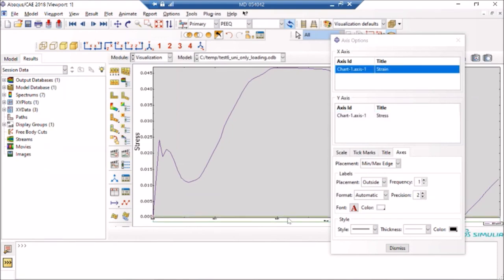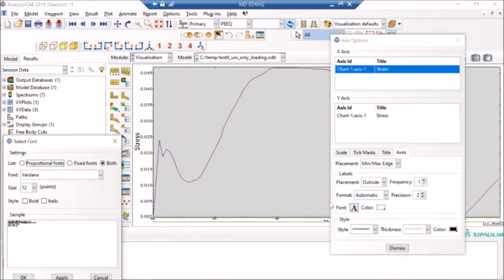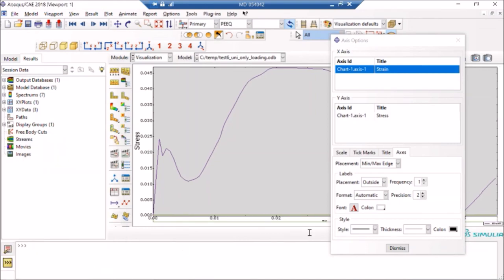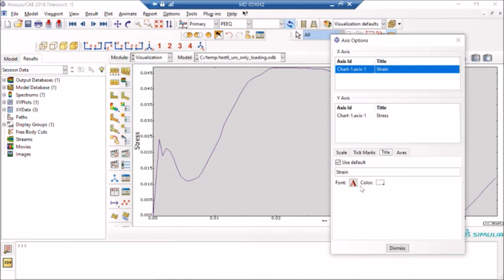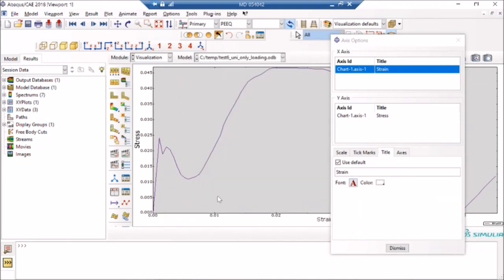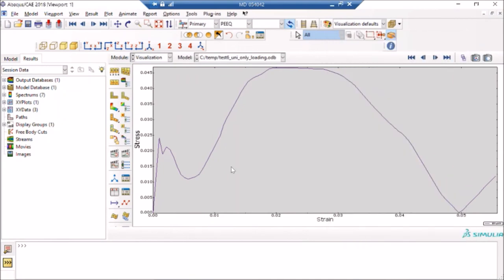So once you have done that, you can play around with this. You can also change, for example, if you want something for this XY thing to have, let's say, you want to have like markers or something. So you go to options, you can go to XY options, curves.